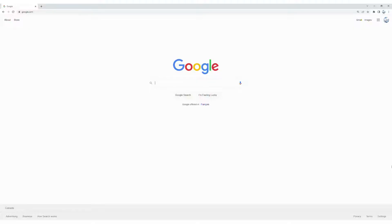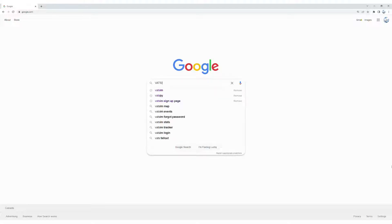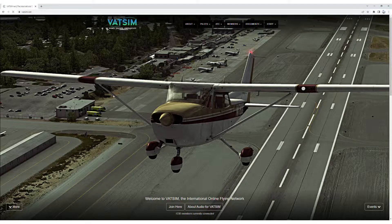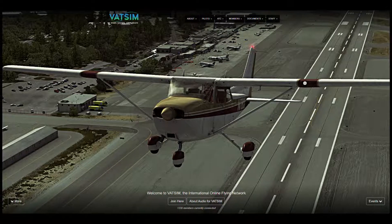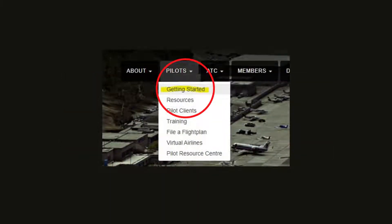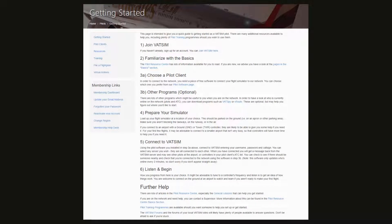To get us started, we're going to go over to our browser and type VATSIM and click on the first search result that comes up. This is going to be the main landing page that we'll come back to quite often on this tutorial. Now on the landing page under Pilots, let's click on Getting Started, and once you do that you find yourself on this page that lays out the steps to follow to get on the network.